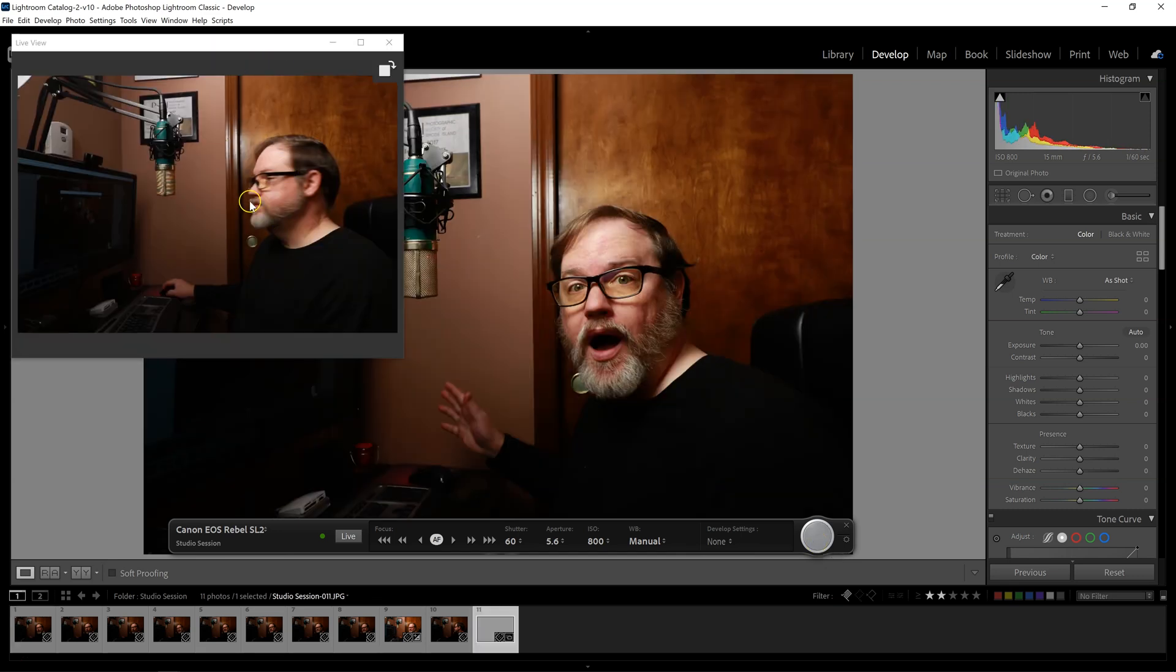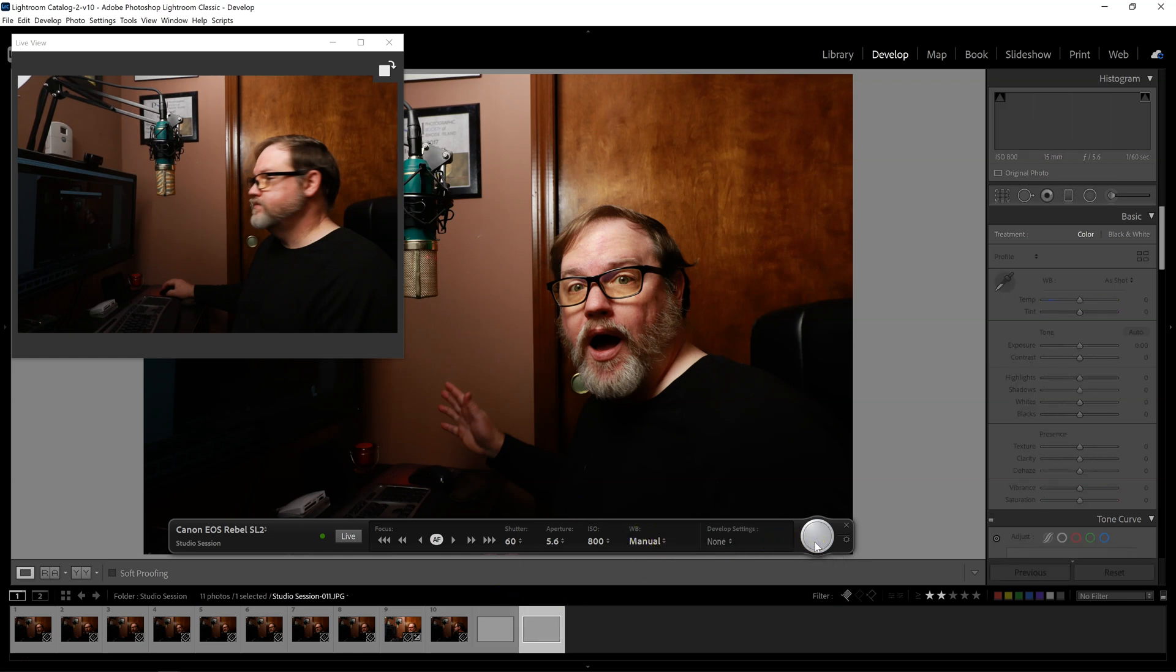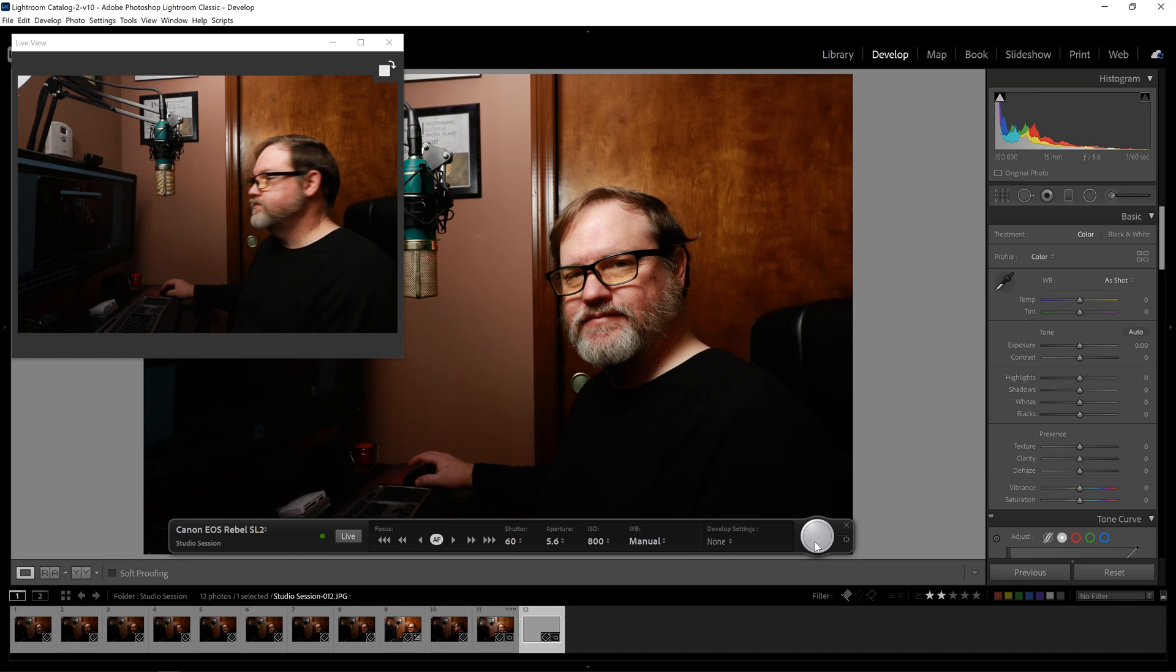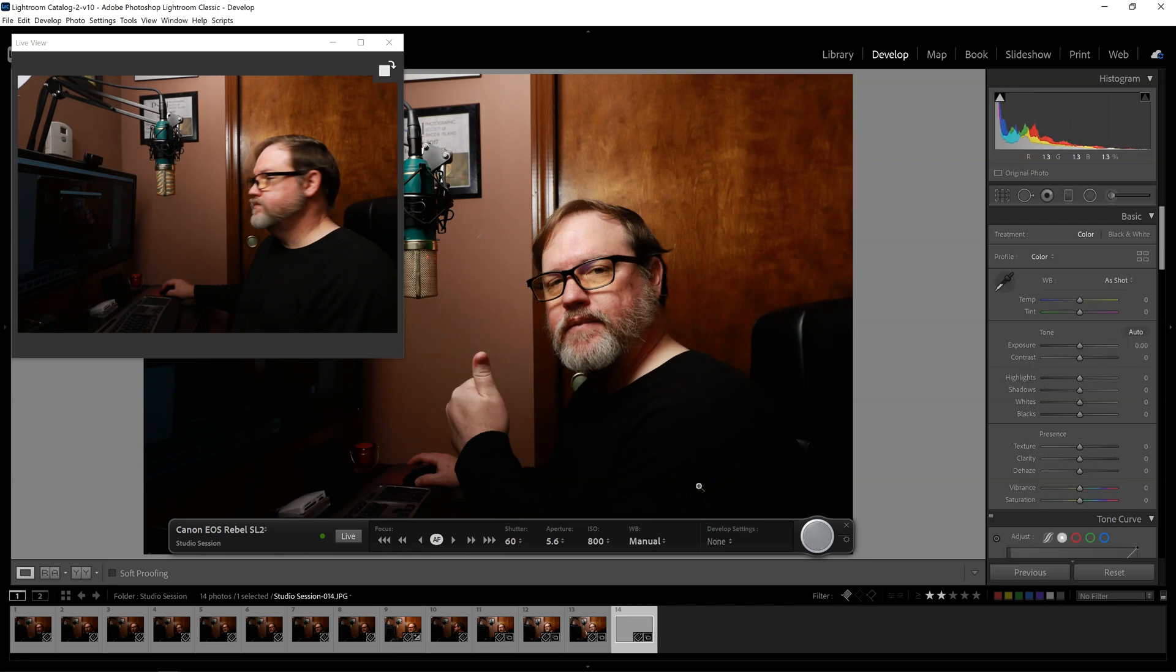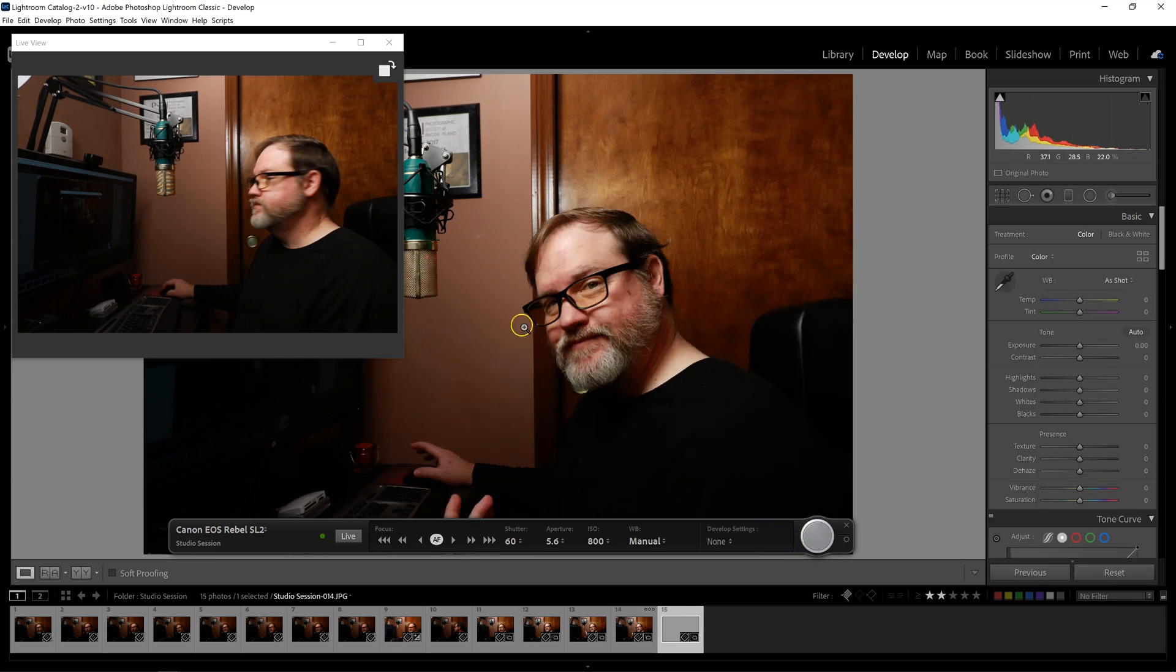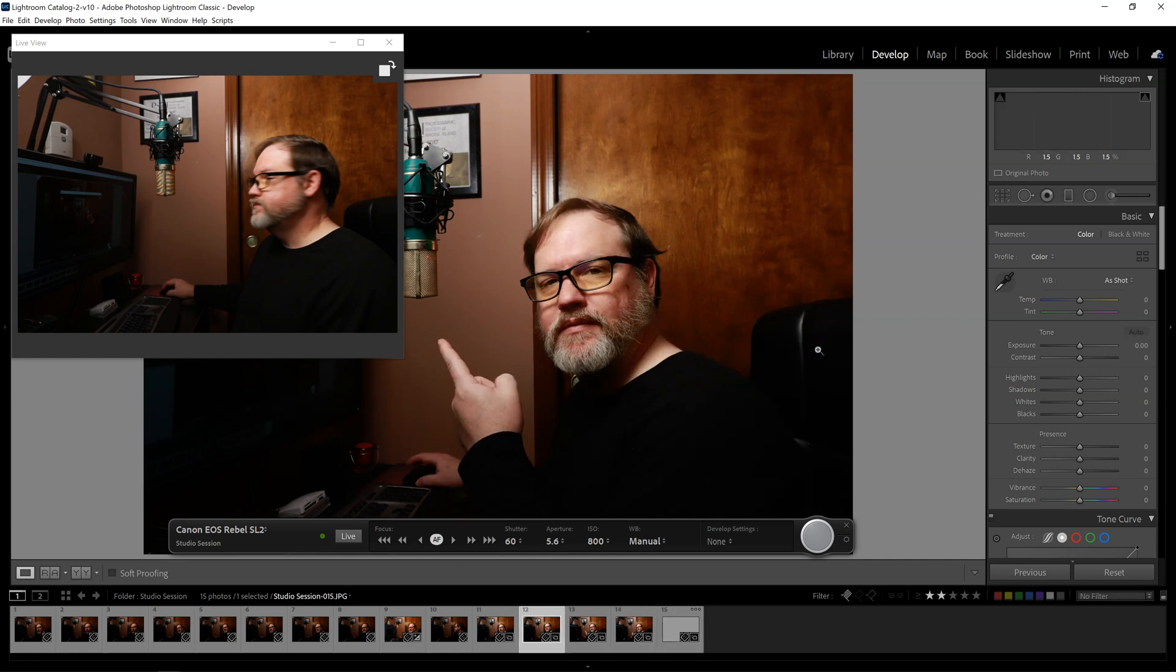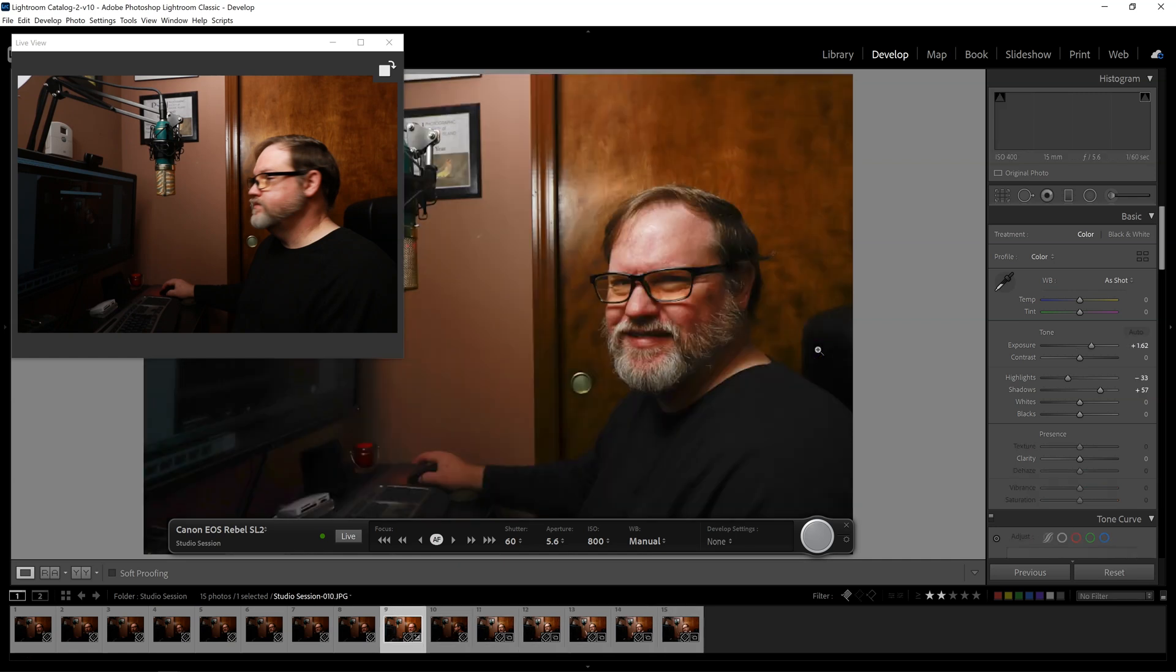So this is the live capture window. And this is where the actual image comes out. So let's try this again. Alright, so as you can see, every time I take a picture, it updates. And then you can go back through all of the images that you took.